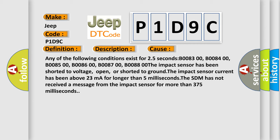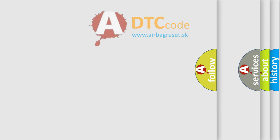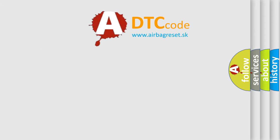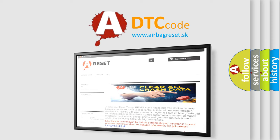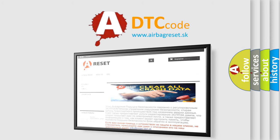The Airbag Reset website aims to provide information in 52 languages. Thank you for your attention and stay tuned for the next video.